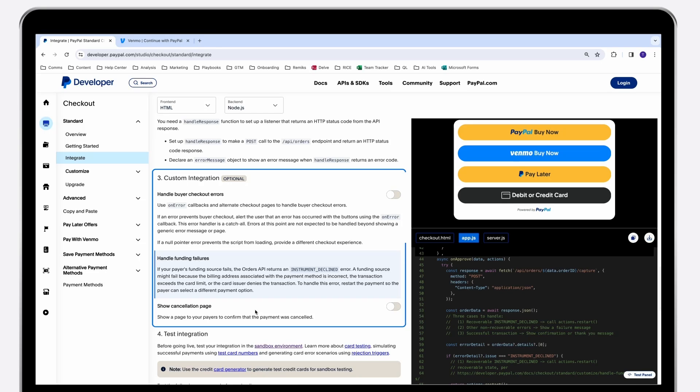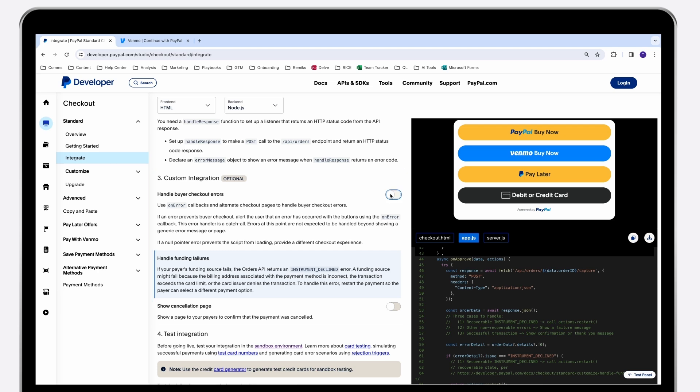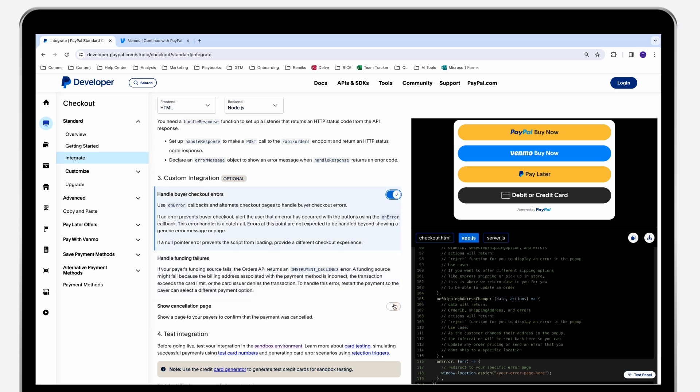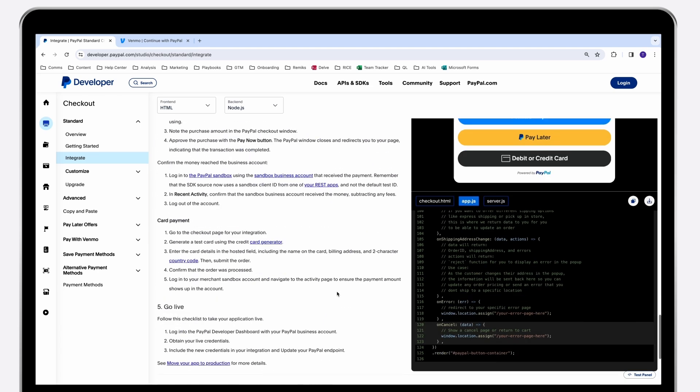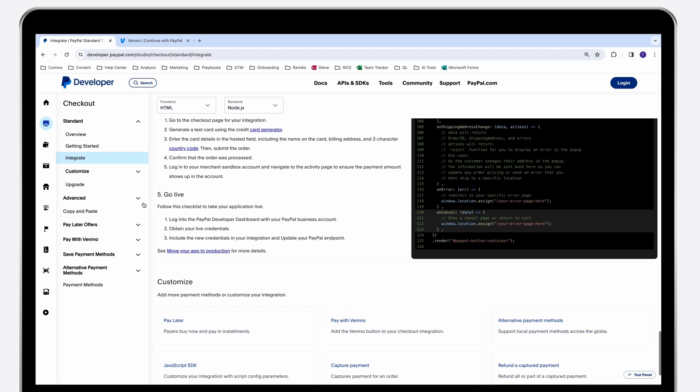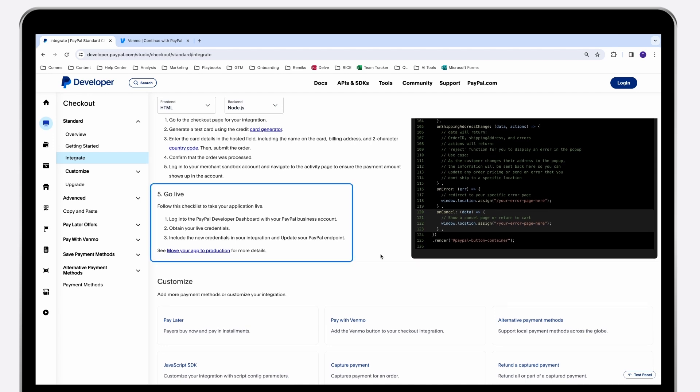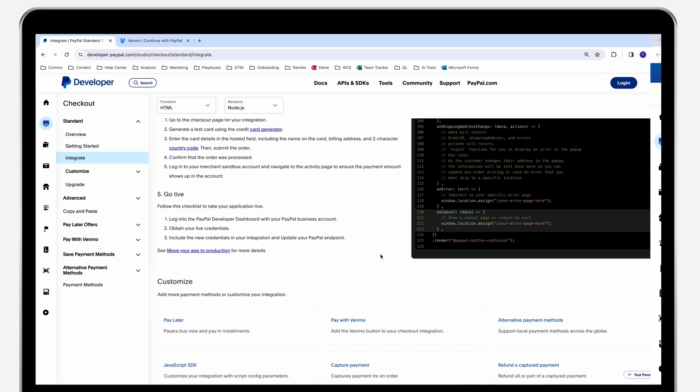We have also introduced a new section, custom integration. This section provides specific error handling scenarios so you can provide the best customer experience. The testing scenarios also include go-live instructions. Once you're ready to go live with your integration, simply follow this checklist for the necessary steps.